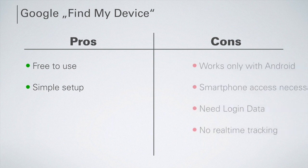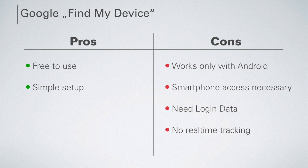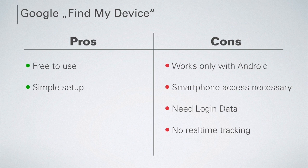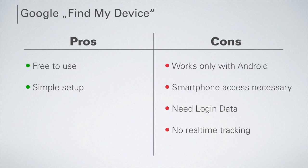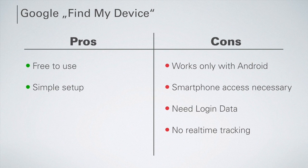However, the disadvantages of this method are also very significant. This service is only usable for Android devices. You need to have physical access to the smartphone to be monitored and you need to know the Google login data of the person to be monitored. This requires the consent of the monitored person. In addition, the tracking portal lacks functions. Only the current position is visible and this is also not in real time, but delayed three minutes.